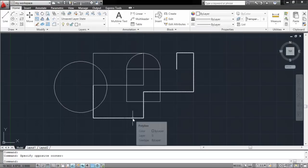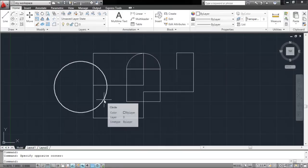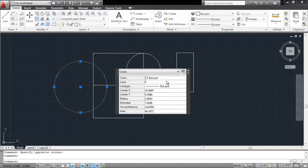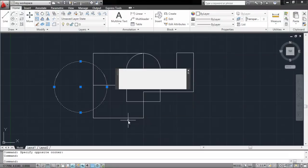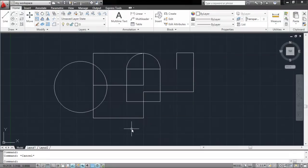Since the Dynamic Input option is activated, whenever you hover over an object, AutoCAD gives you the basic details of the shape. The Quick Properties option below provides you with a table of properties containing all the dimensions of the object you selected.